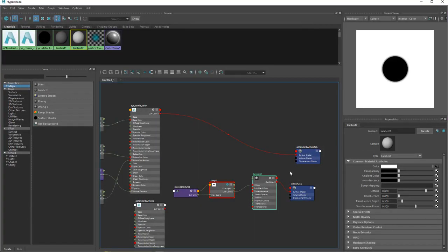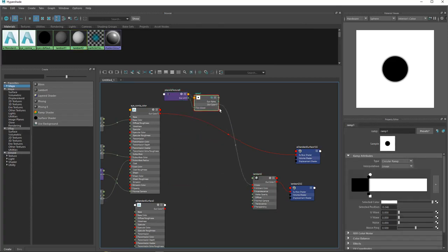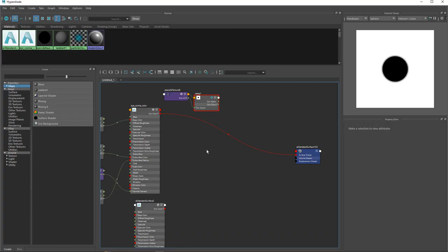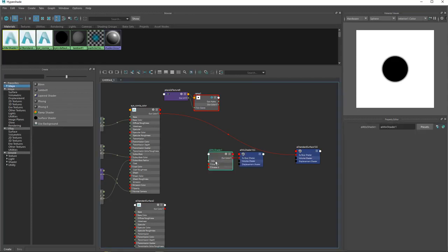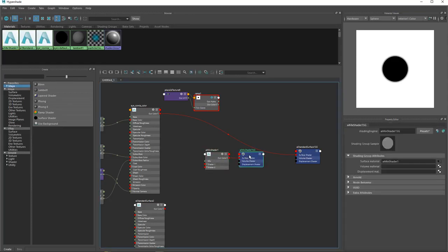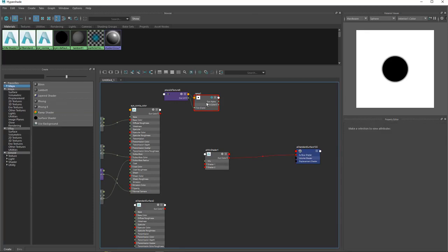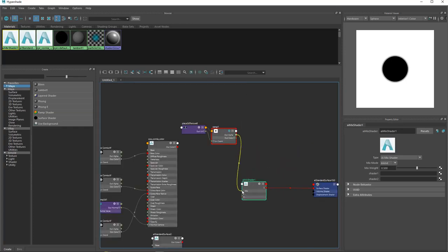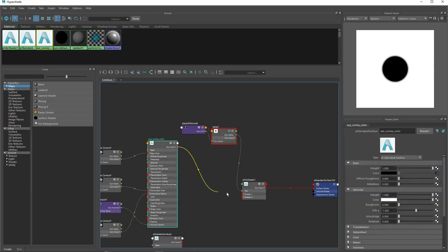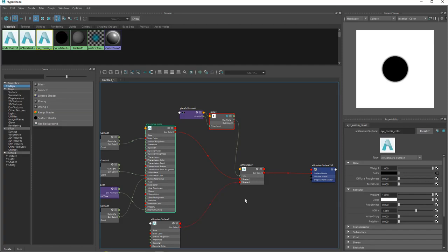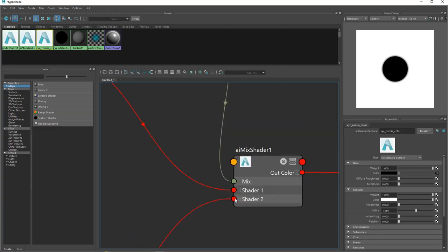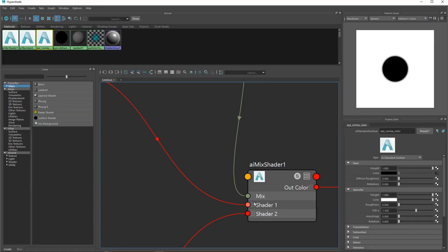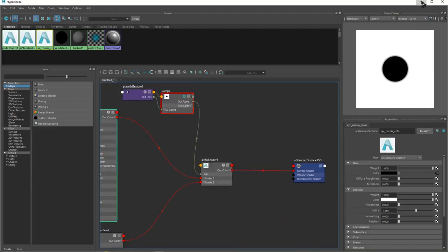Now that we know what we have, delete the Lambert and press Tab to create a Mix Shader. Connect out color to the surface shader - here we have a mix where we give our mask. Shader one is the color and shader two is the glass material.